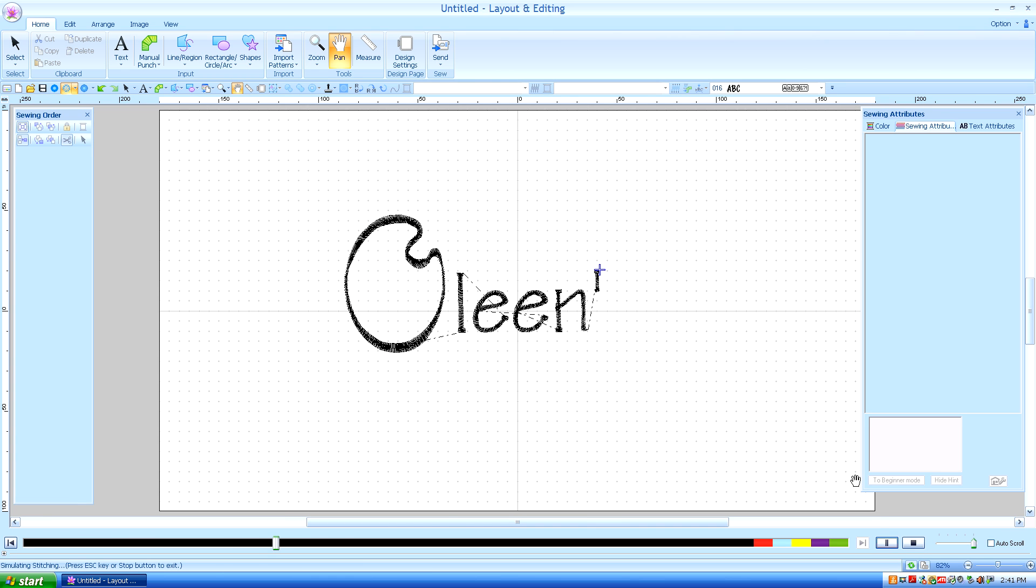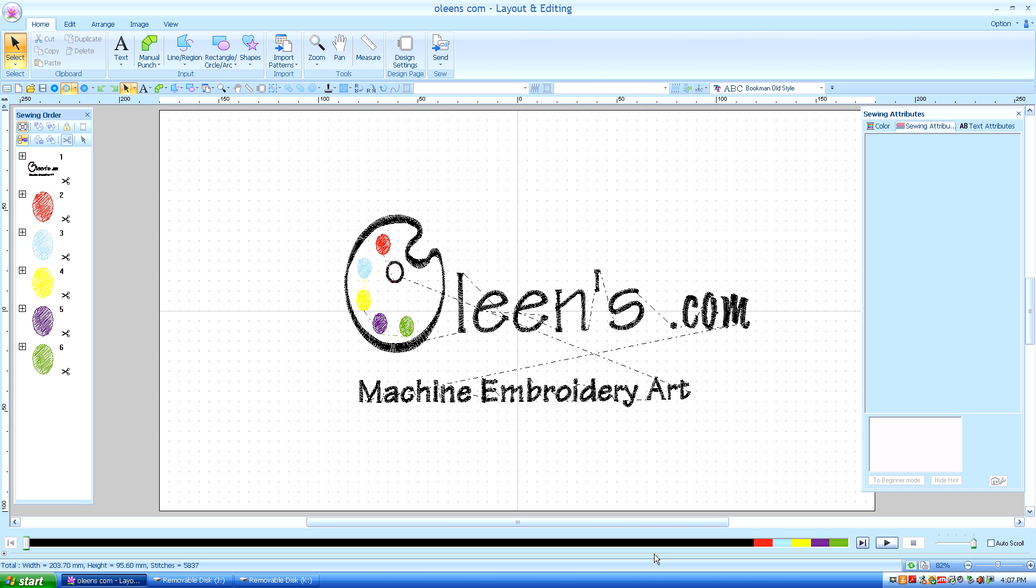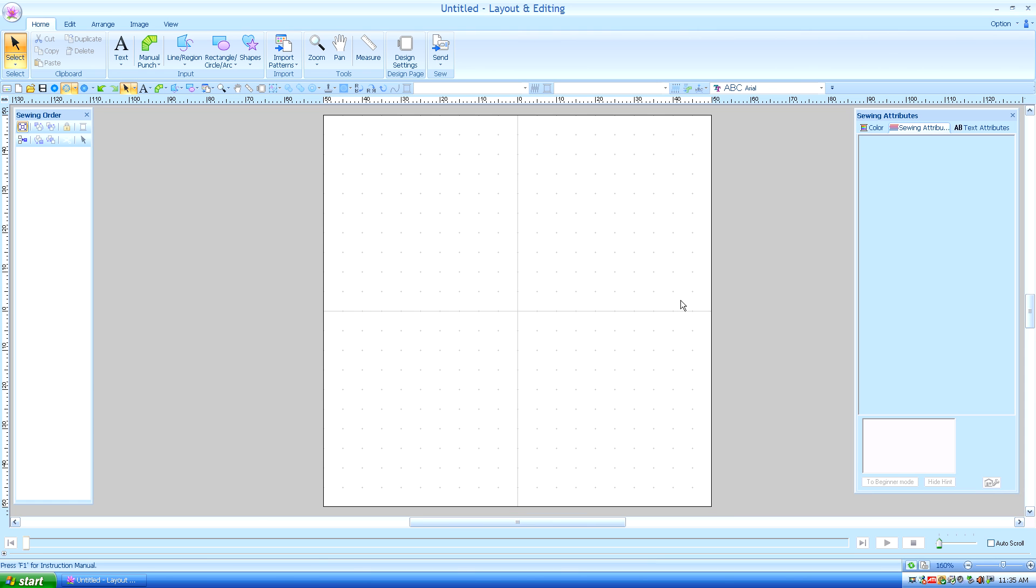Hello, this is Kathleen McKee of Ohlins.com, Machine Embroidery Art. Lesson 16, Working with Small Text.